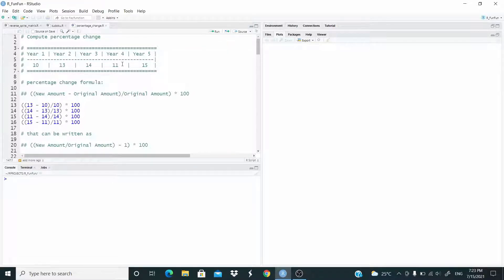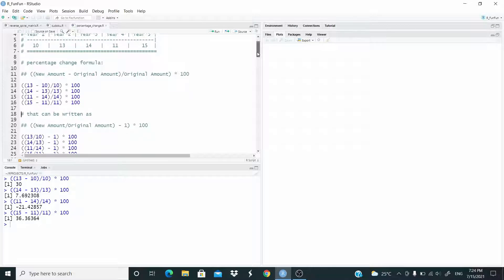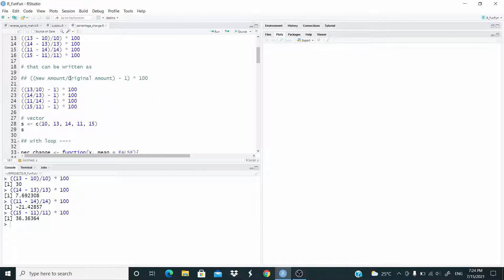The percentage change formula is the following: new amount minus original amount, divided by original amount, times 100. This formula can be written as follows: new amount divided by original amount, minus 1, times 100.